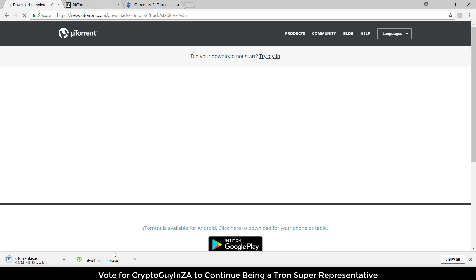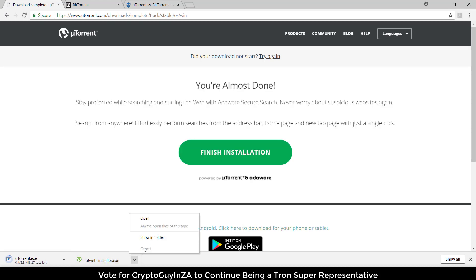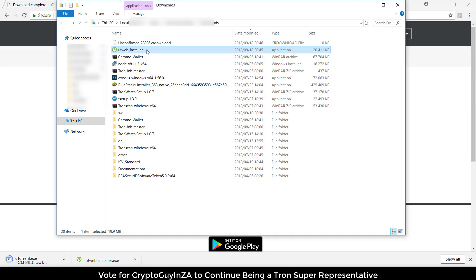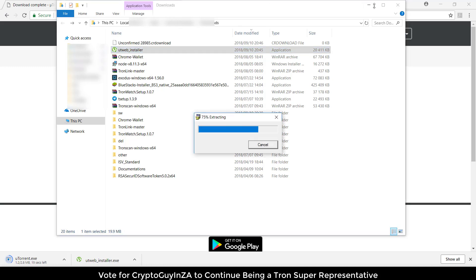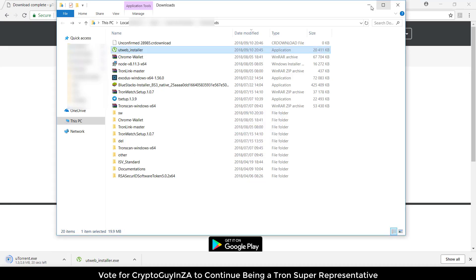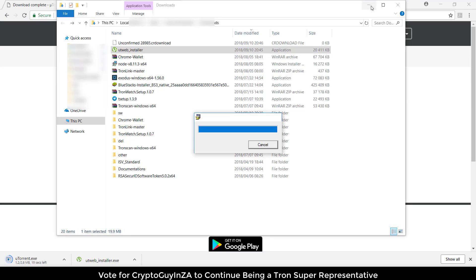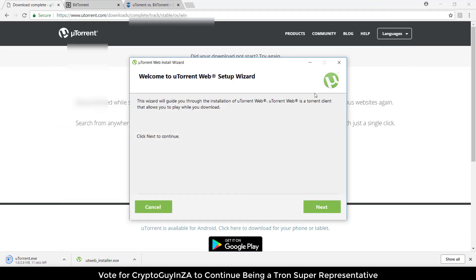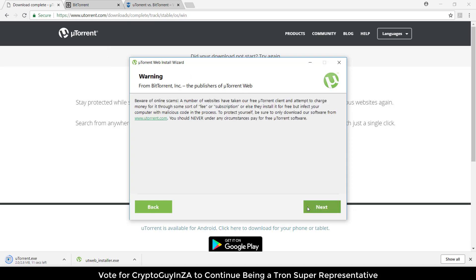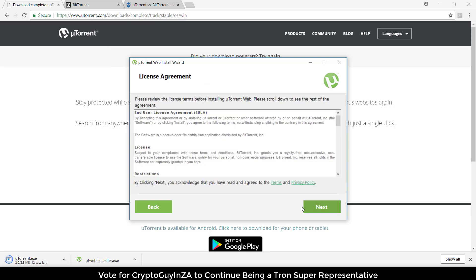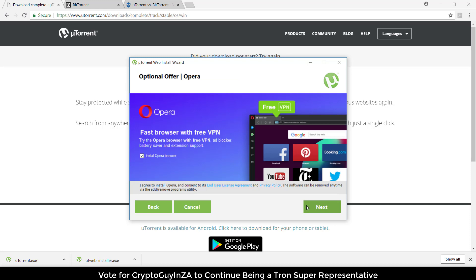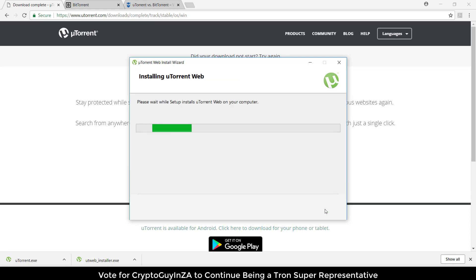There we go, it starts downloading. While that's going, let's install this one. Let's say yes, then we go next, next, next. We say accept, then I don't want Opera so I'm going to go next, and then it starts installing.